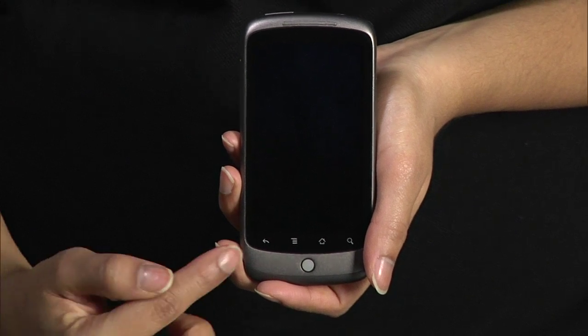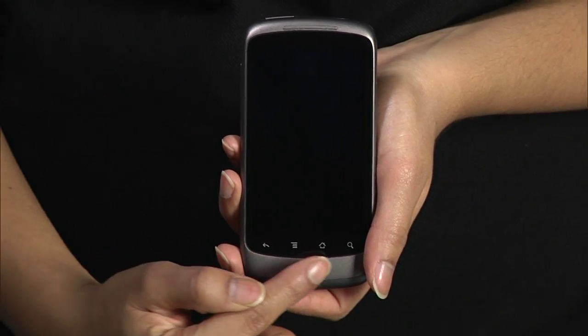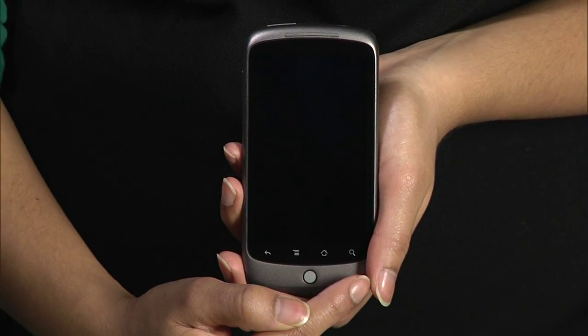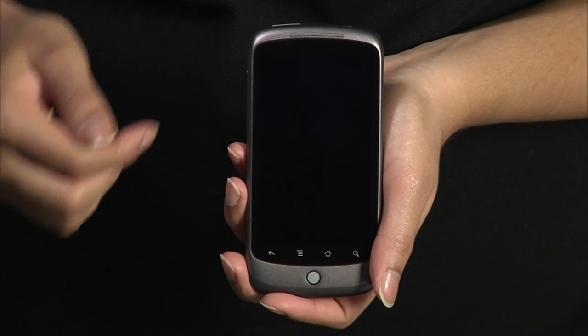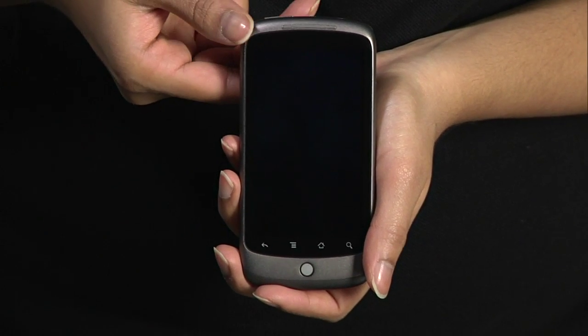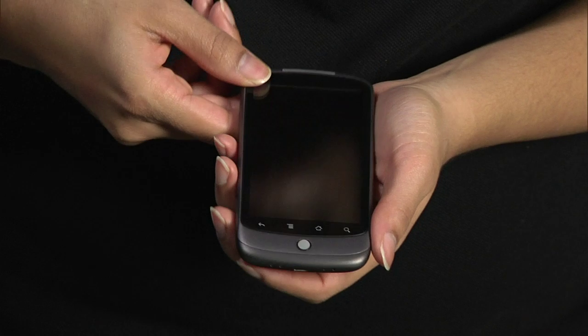Down below, you'll find four soft keys: Back, Menu, Home, and Search, as well as a trackball.